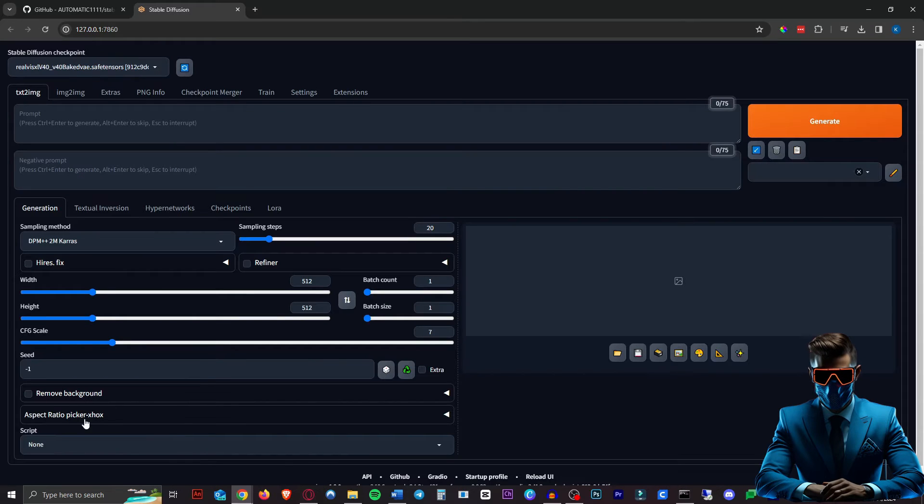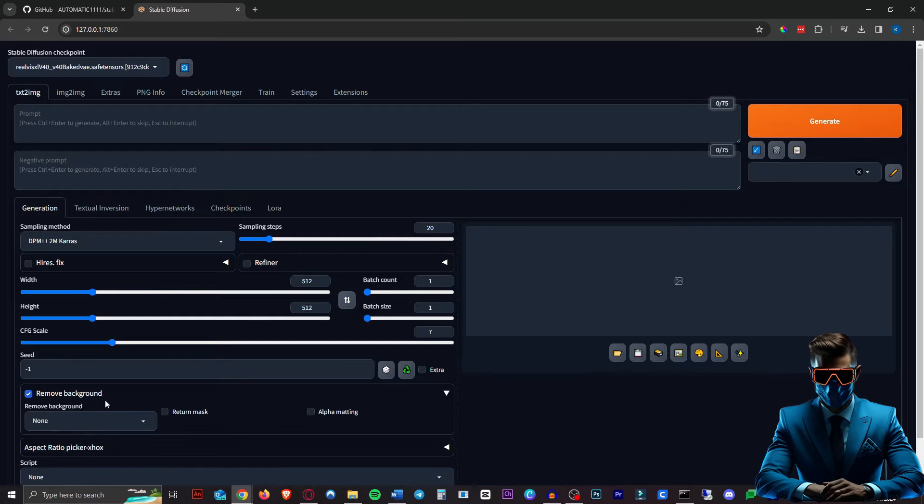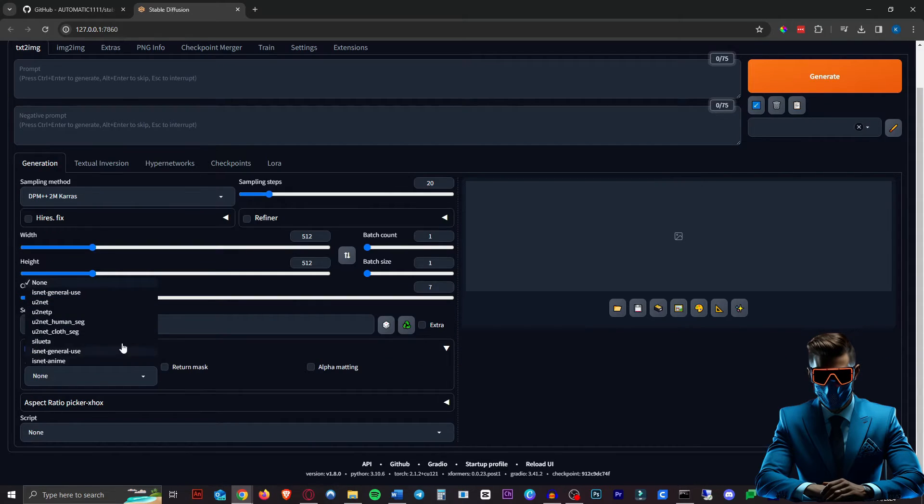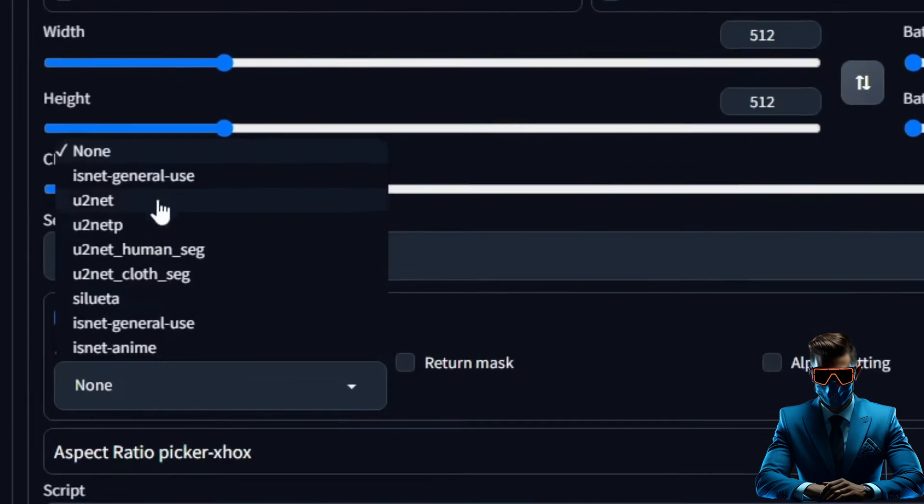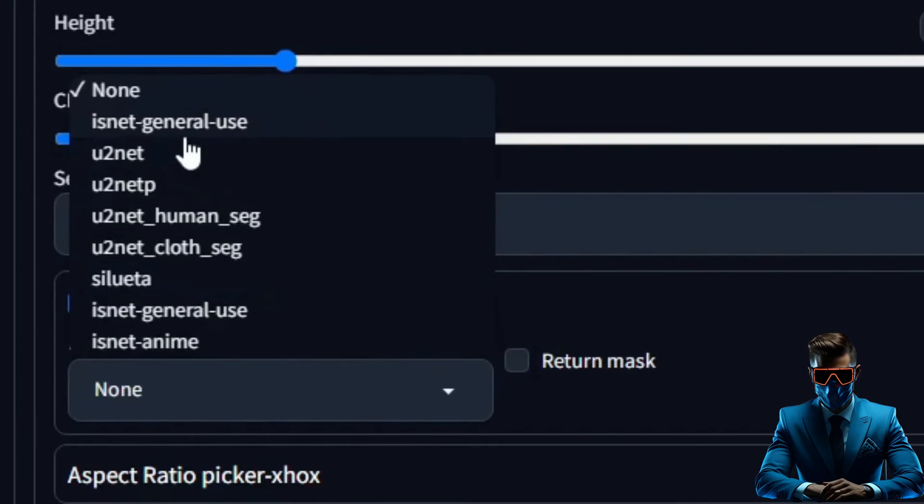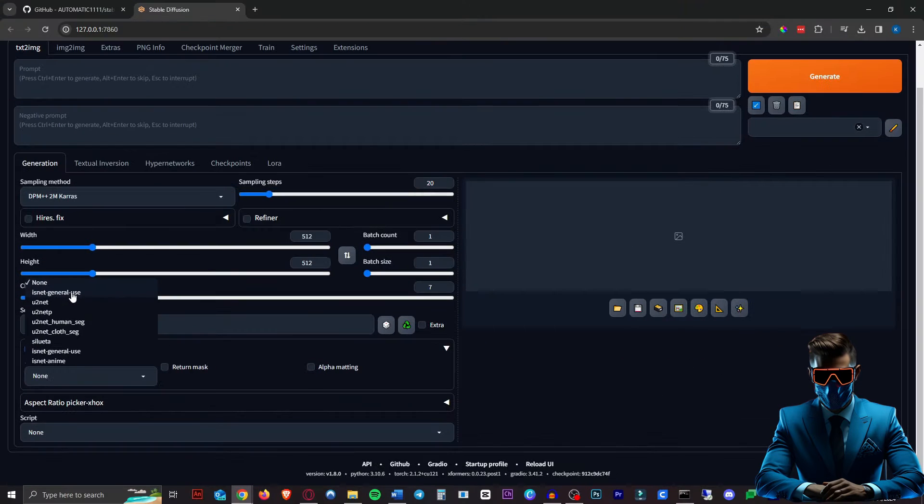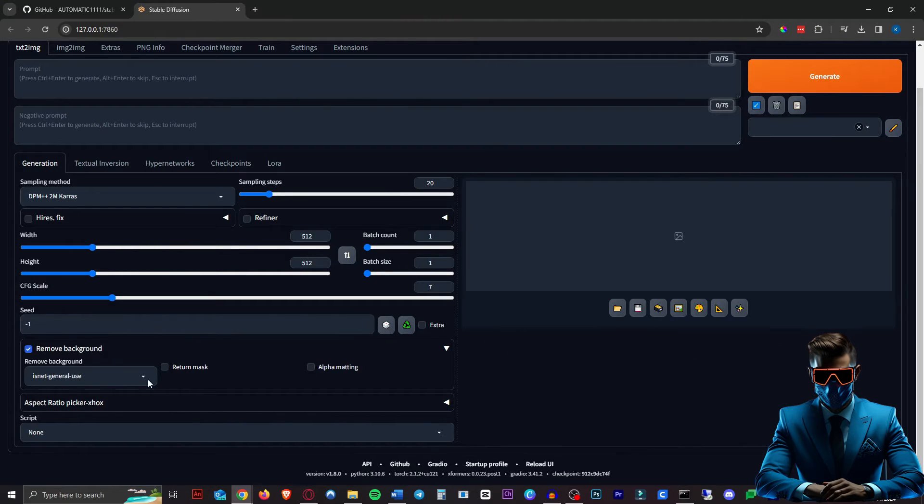As you can see at the bottom, we have the Remove Background button and box. Hit that button. Then you can choose a method of removing background. Some of these do different things, but the basic one is IsNet General Use at the top. We'll use that one. But if this doesn't work well for you, try some of the other ones.